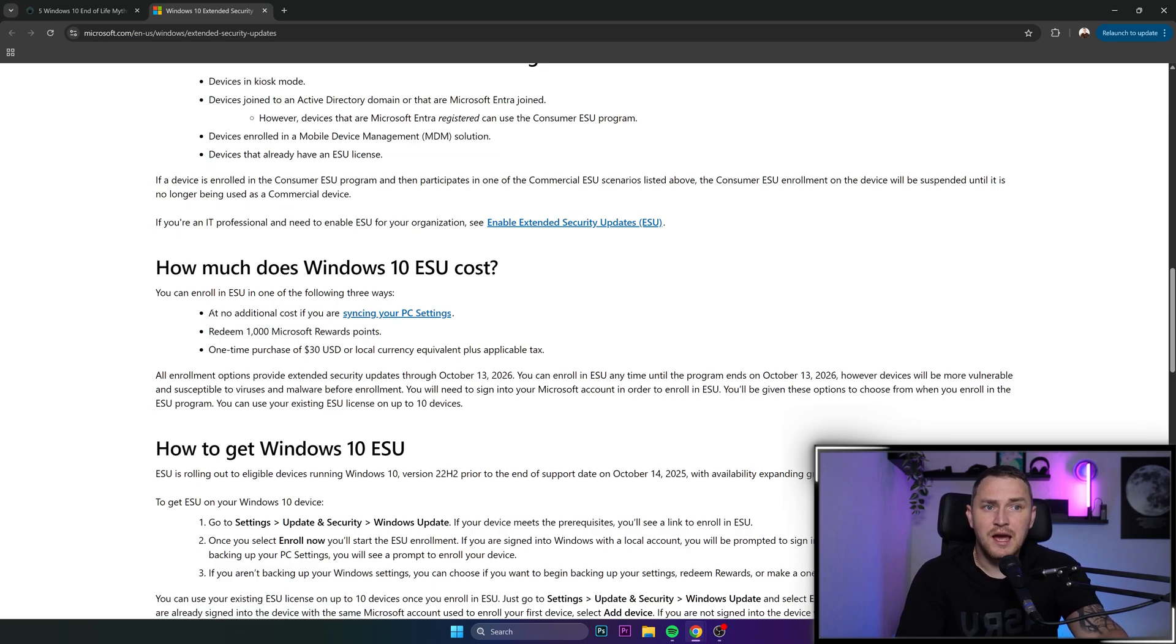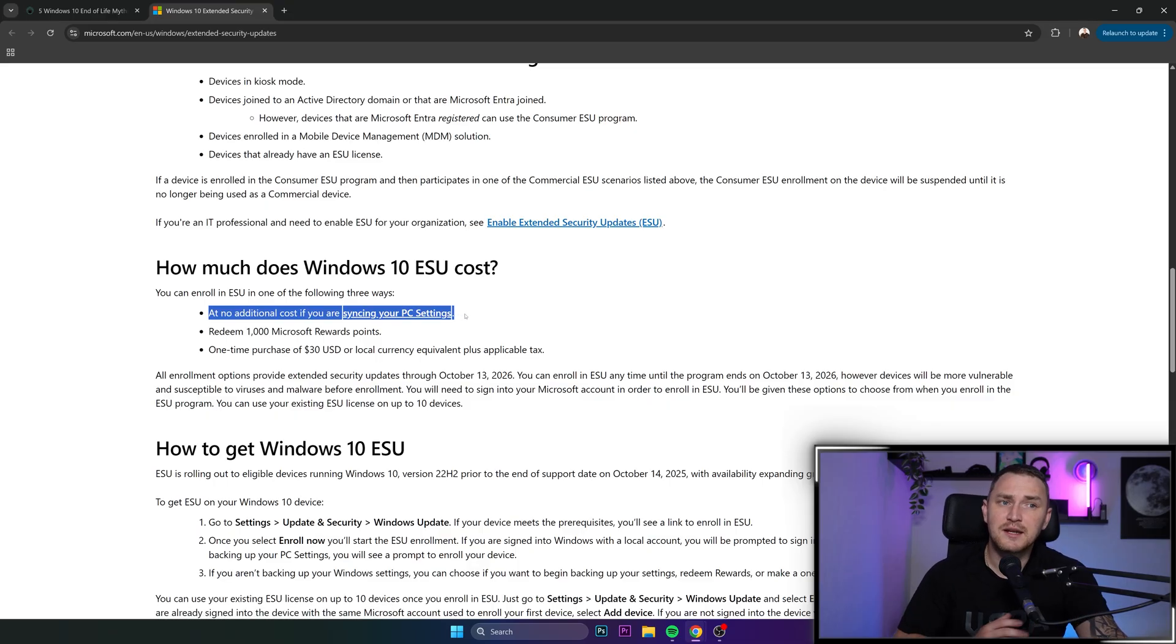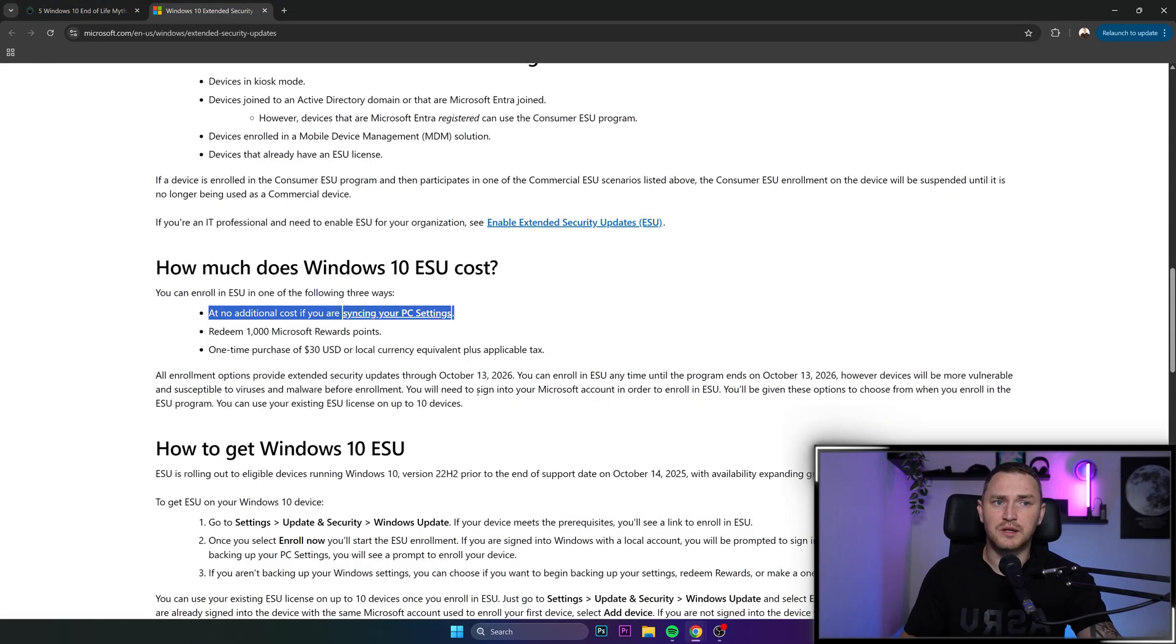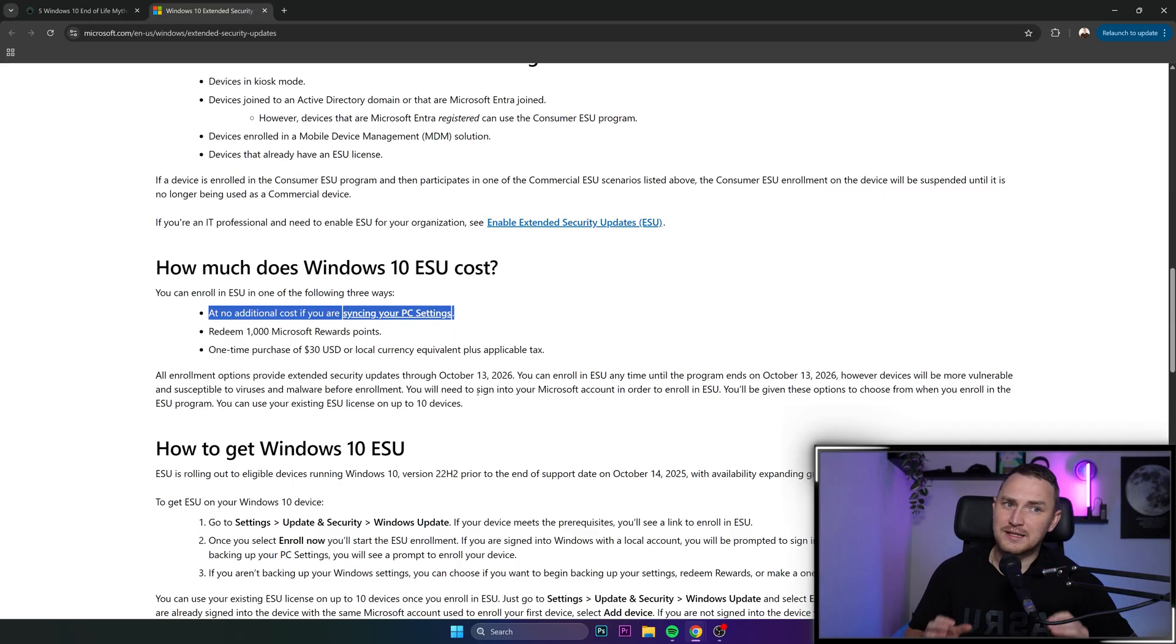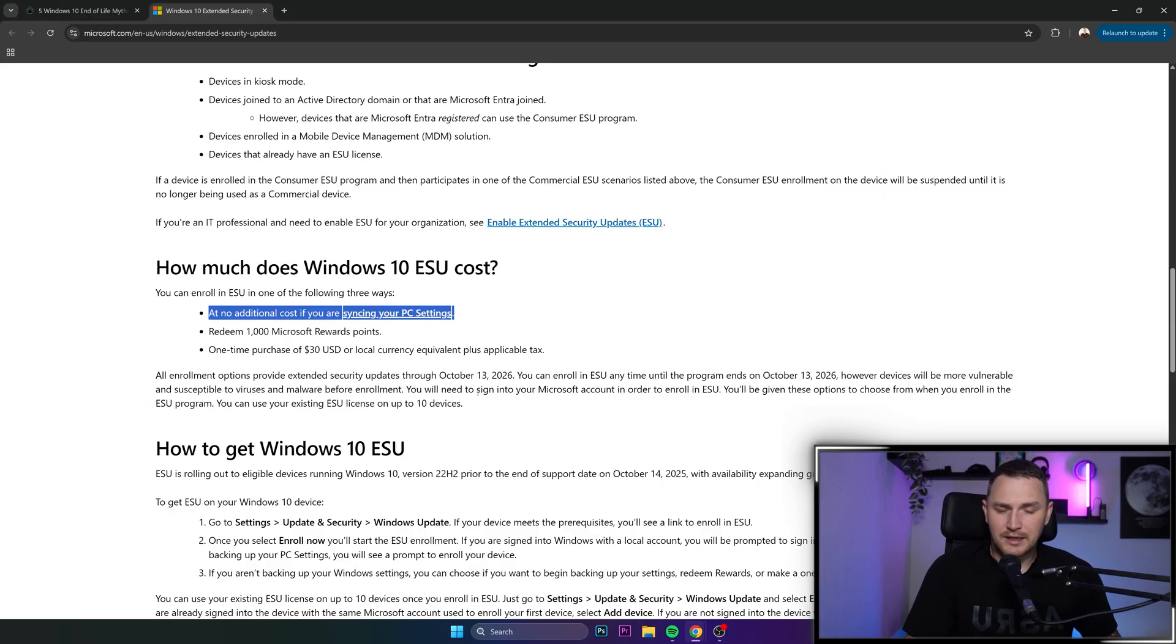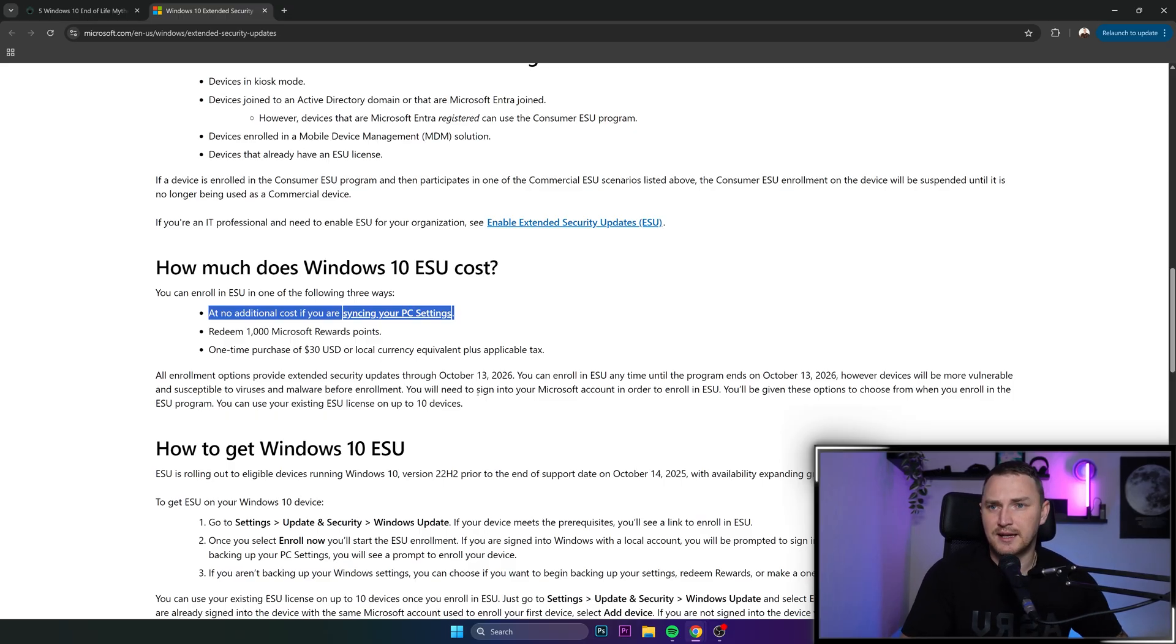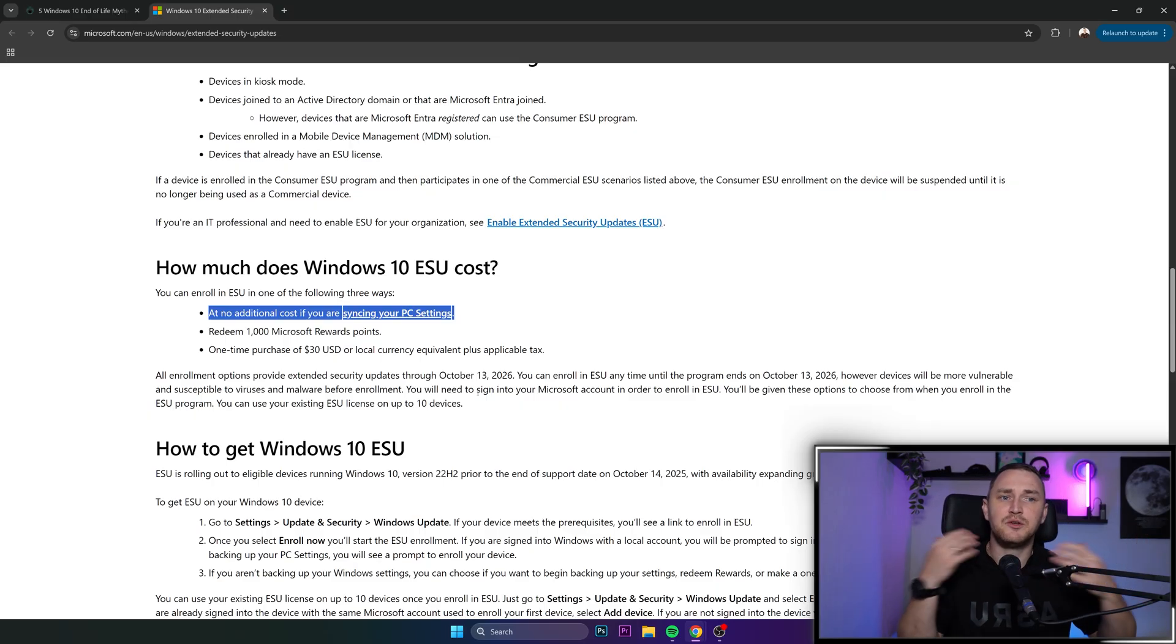It's not free. You can enroll in ESU in one of the following three ways: at no additional cost if you are syncing your PC settings. That's also one of the myths we're going to cover. Keep in mind and read carefully: syncing PC settings. You're not obligated to sync your data, games, pictures, music, videos, or documents, just the settings.